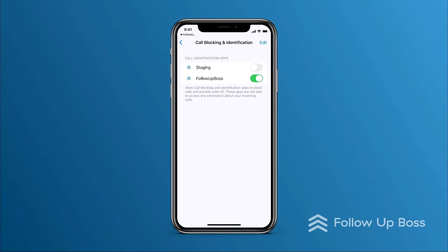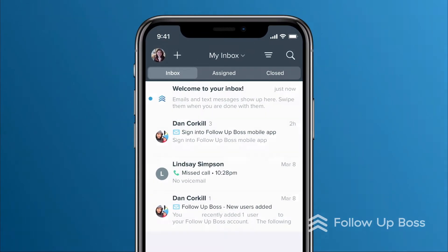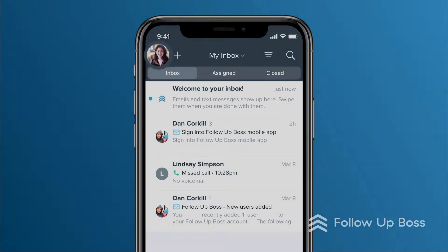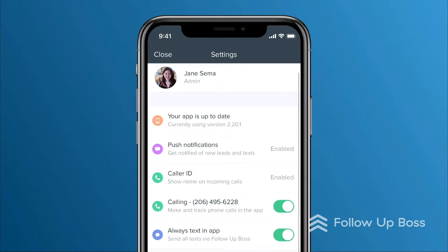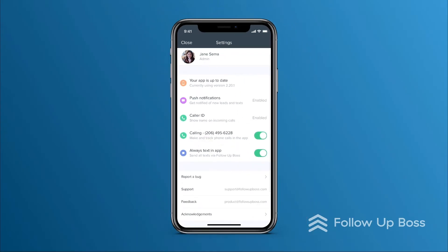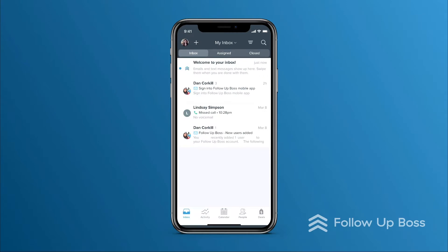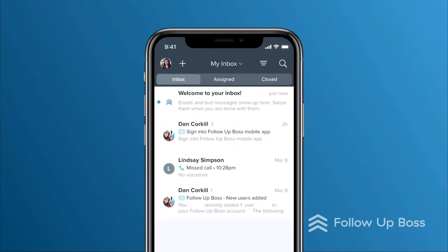To double check your settings, you can tap your picture or initials up here and confirm all looks good. That looks great, so we can close the settings to go back.